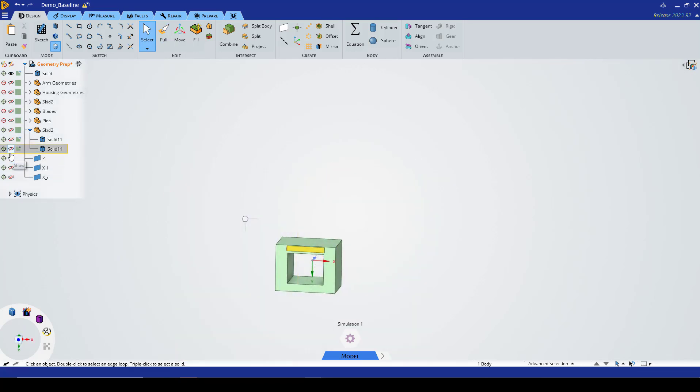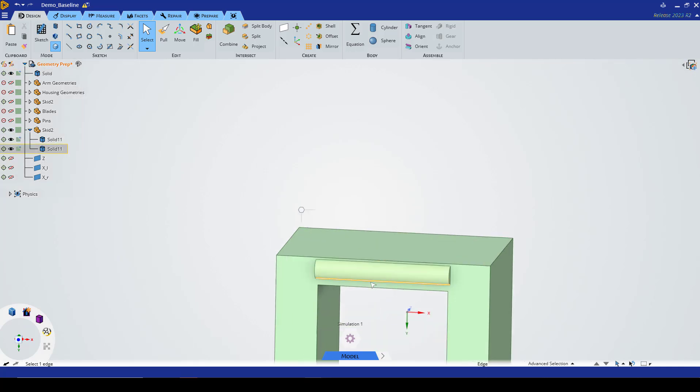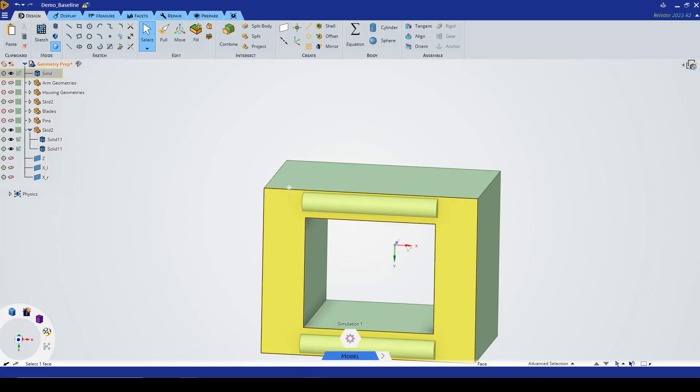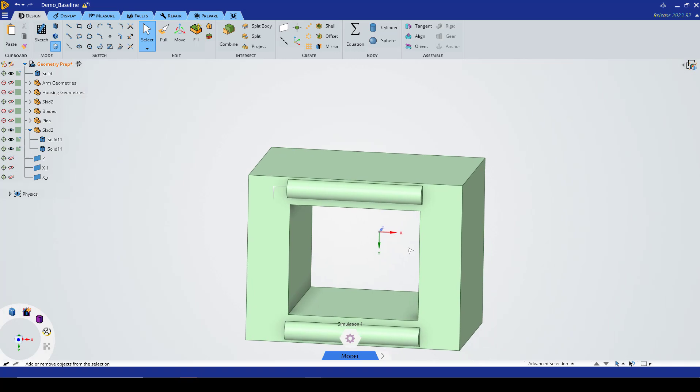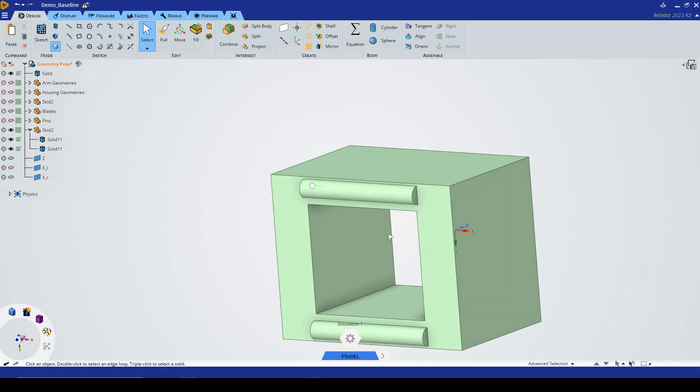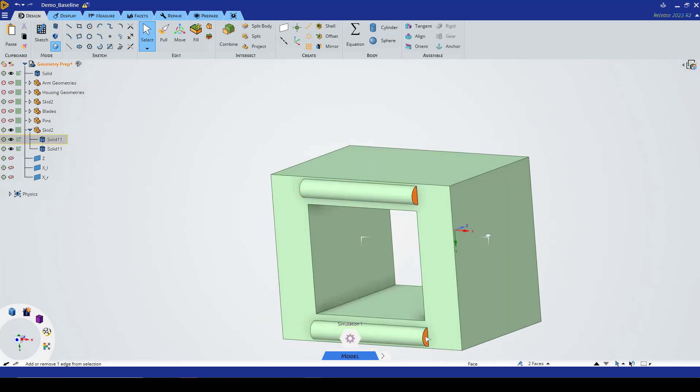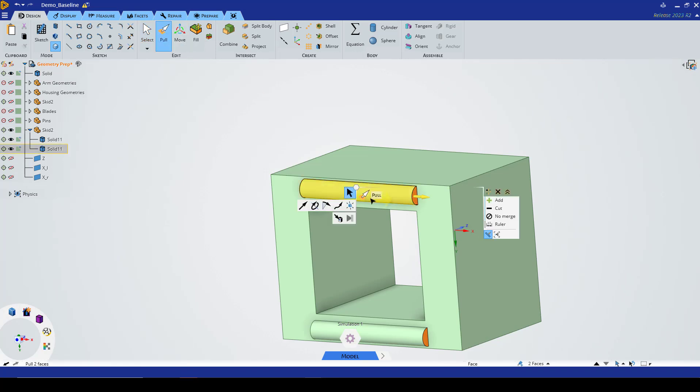Once we have this we want to combine with our skid legs, so we have our two skid legs here. We want to first pull them until the end.